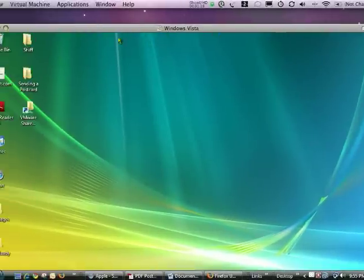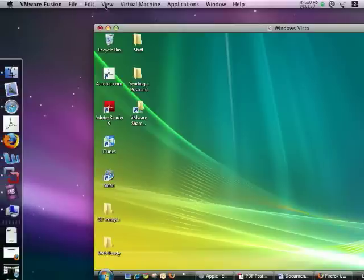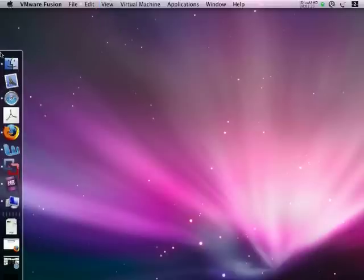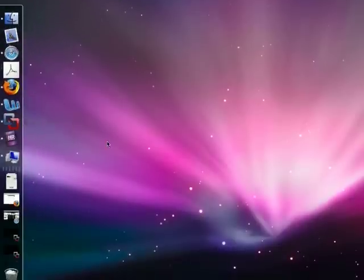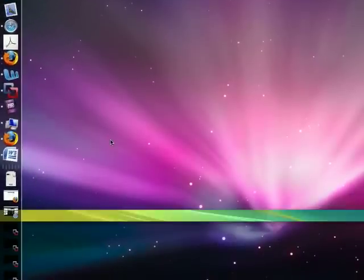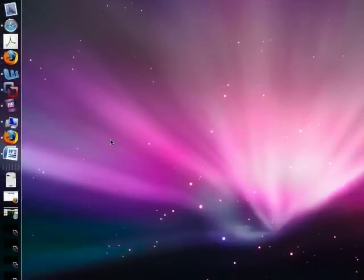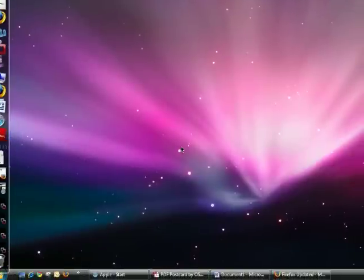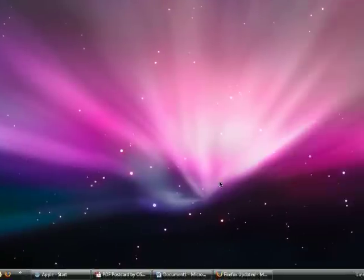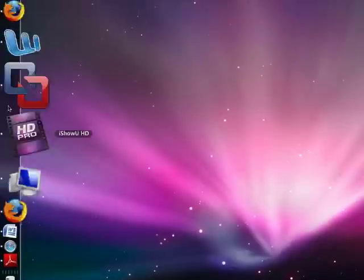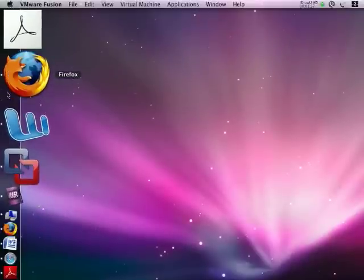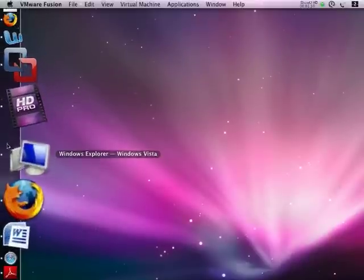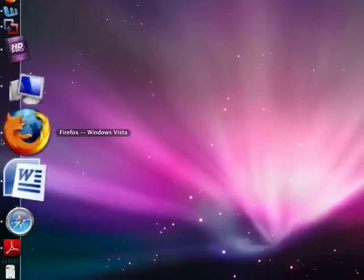And you can even put it in Unity view where you'll see the little icons pop up on the dock. Those are all the things that I have going on the PC. And then you can see the task bar right down here—the task bar and the dock on the Mac at the same time.